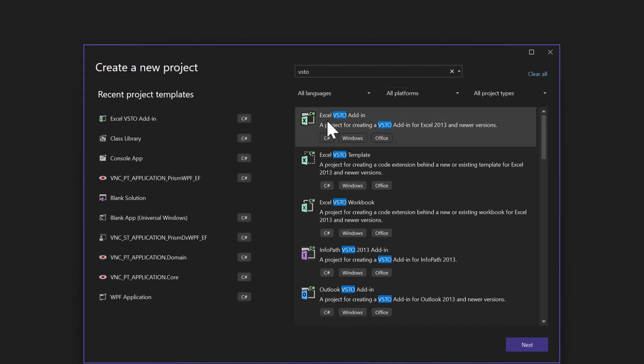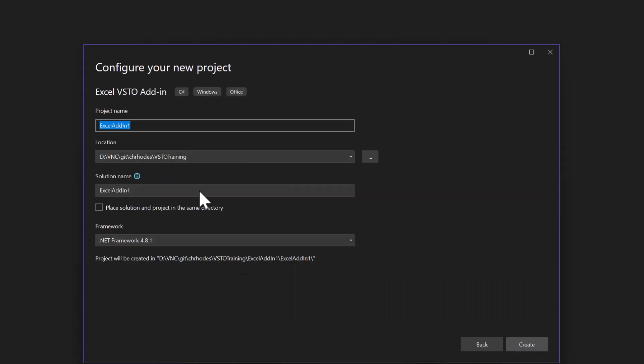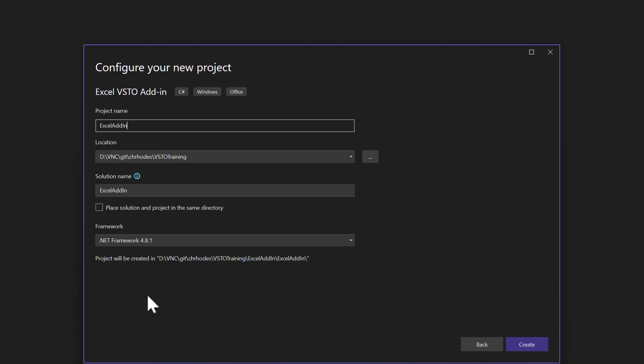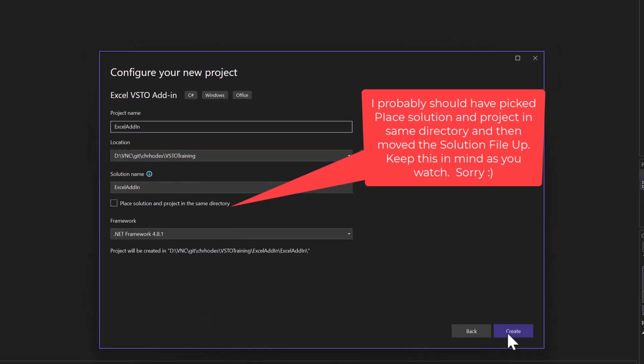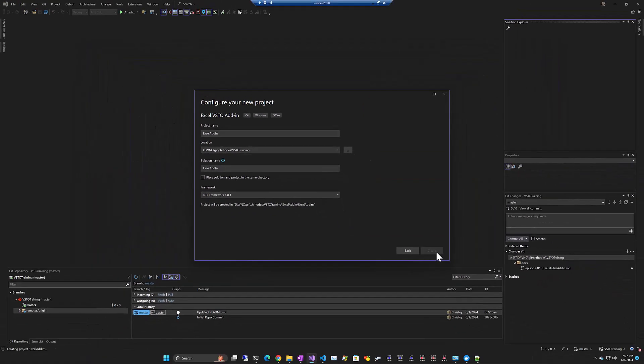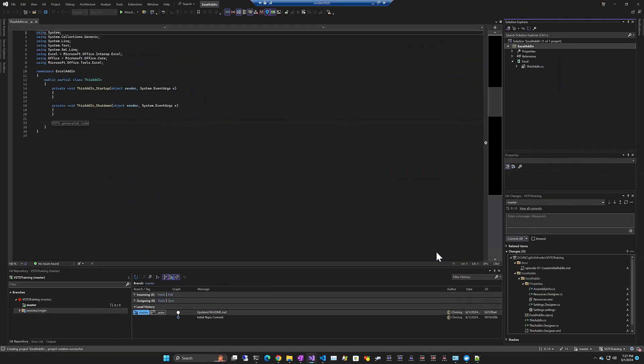I'm going to click on Excel VSTO add-in. I'm going to use C sharp. We'll call it Excel add-in. It's going to go in the Git repository VSTO training. We're going to not place the solution project in the same directory. I'm going to target the latest version of .NET that I believe supports VSTO add-ins. I'm going to go ahead and click Create.